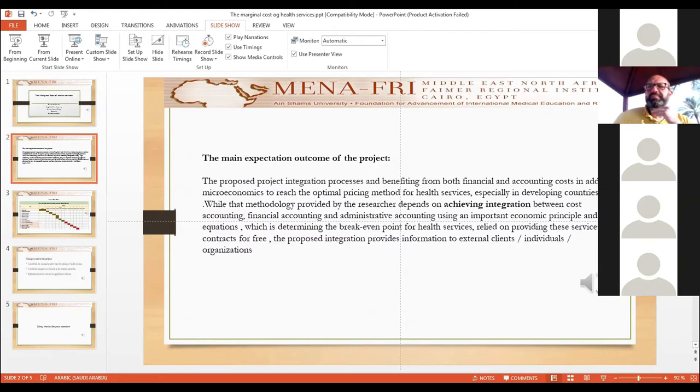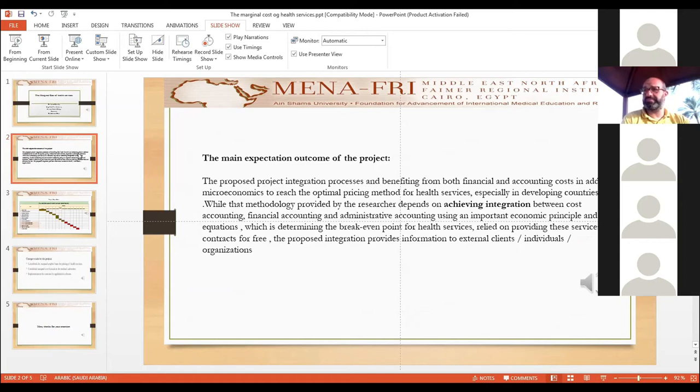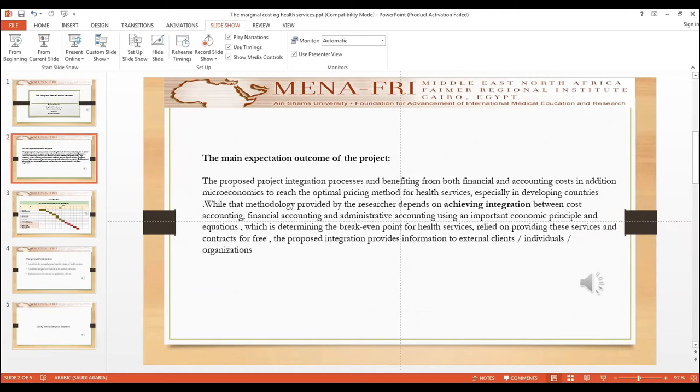The main expected outcome of the project is the integration process, benefiting from both financial and accounting costs in addition to microeconomics, to reach the optimal pricing method for health services, especially in developing countries.